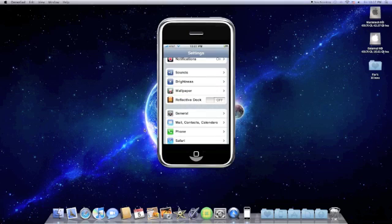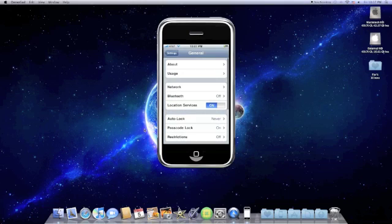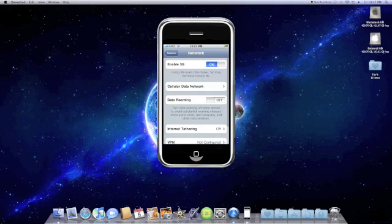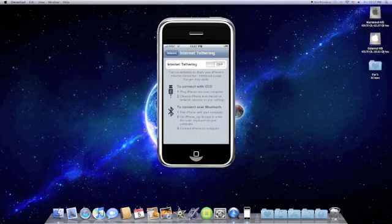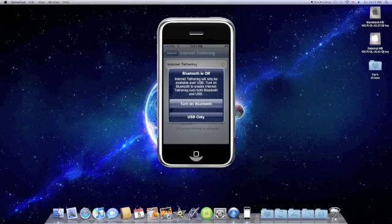As you saw, mine was already there. So internet tethering. And just to show that this works, we'll go ahead and turn it on. And it should pop up. We'll go ahead and use Bluetooth.